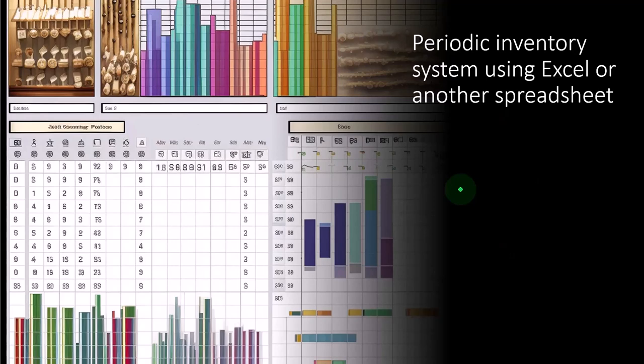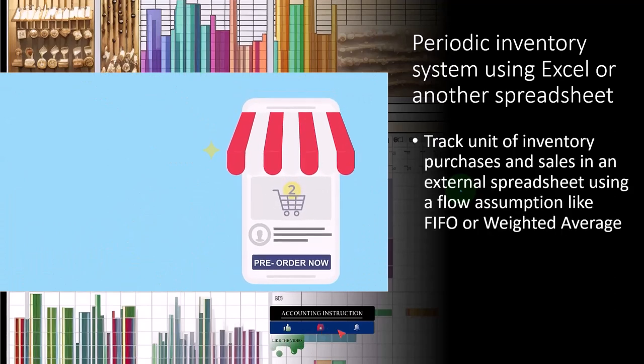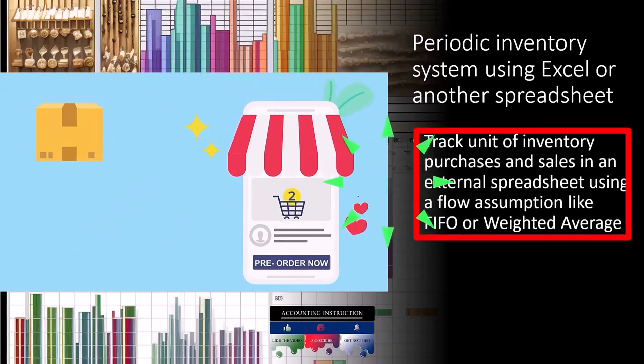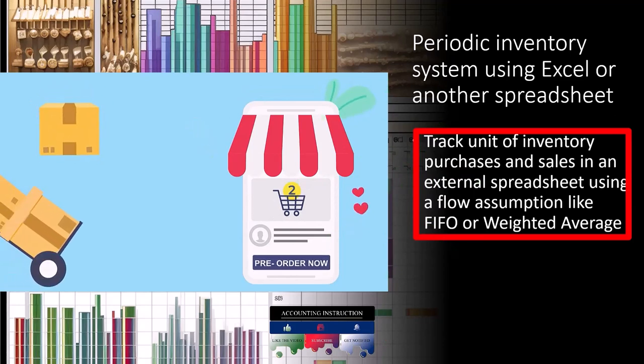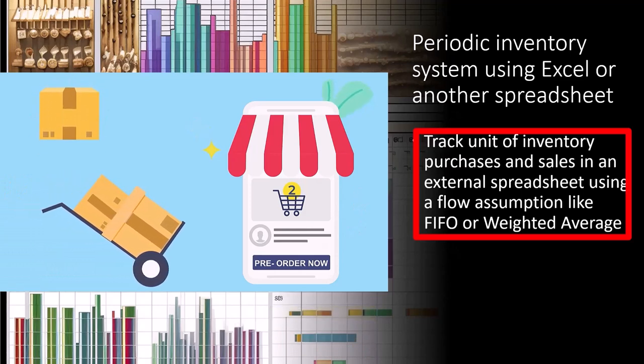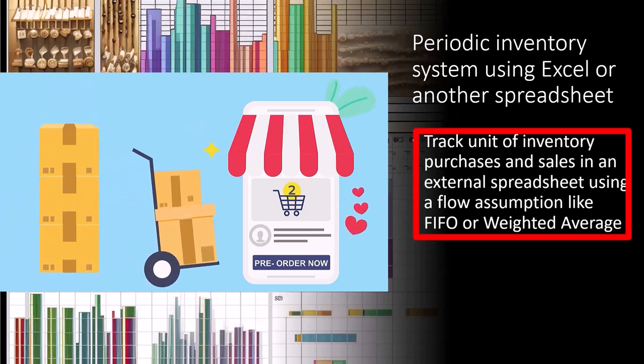To the inventory tracking side of the transactions, where we have to track units of inventory, as well as the cost of inventory. So we can track unit of inventory purchases and sales in an external spreadsheet using a flow assumption like first in, first out, FIFO, or a weighted average, which are common types of flow assumptions.